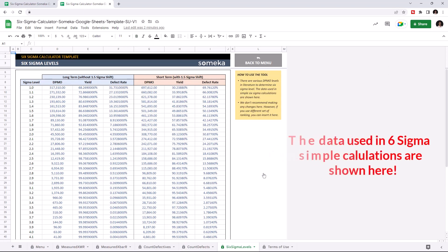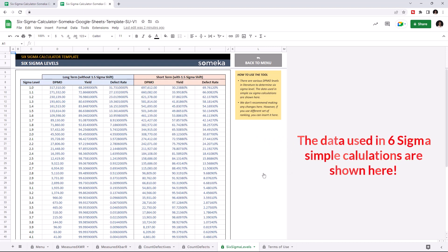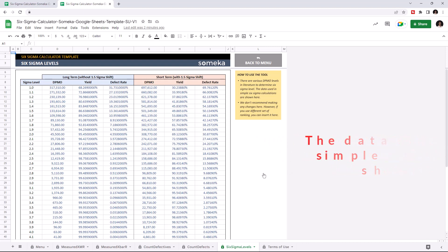This is where you see the data used on 6 Sigma calculations. We don't recommend making any changes here, but if you use a different set of ranking, you can insert it here.